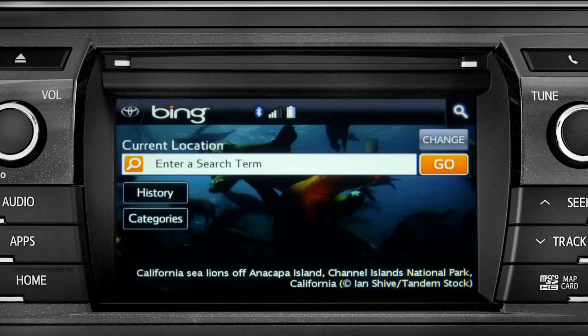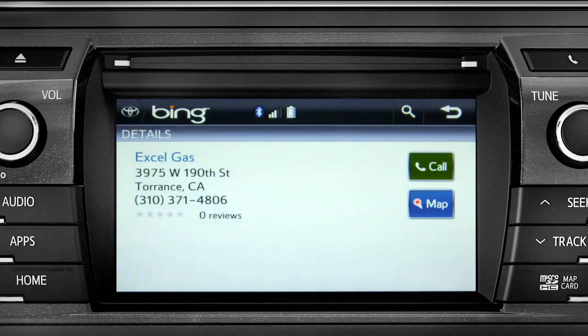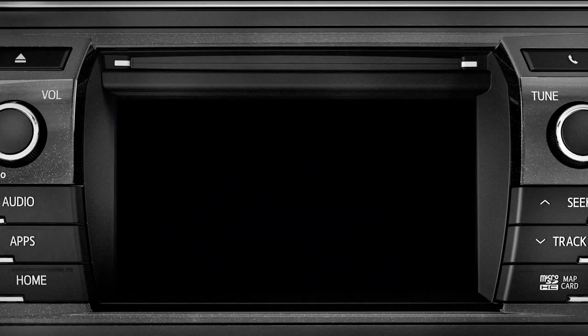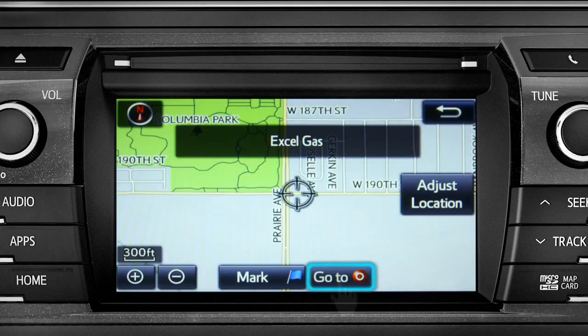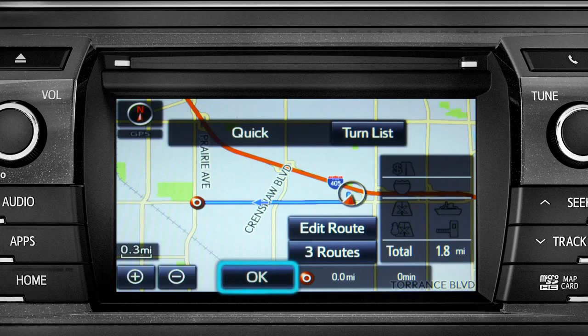Showing the results for gas stations. Tap the one you want. A new screen will pop up with more details. Tap the map icon to set it as a destination. Tap Go To.